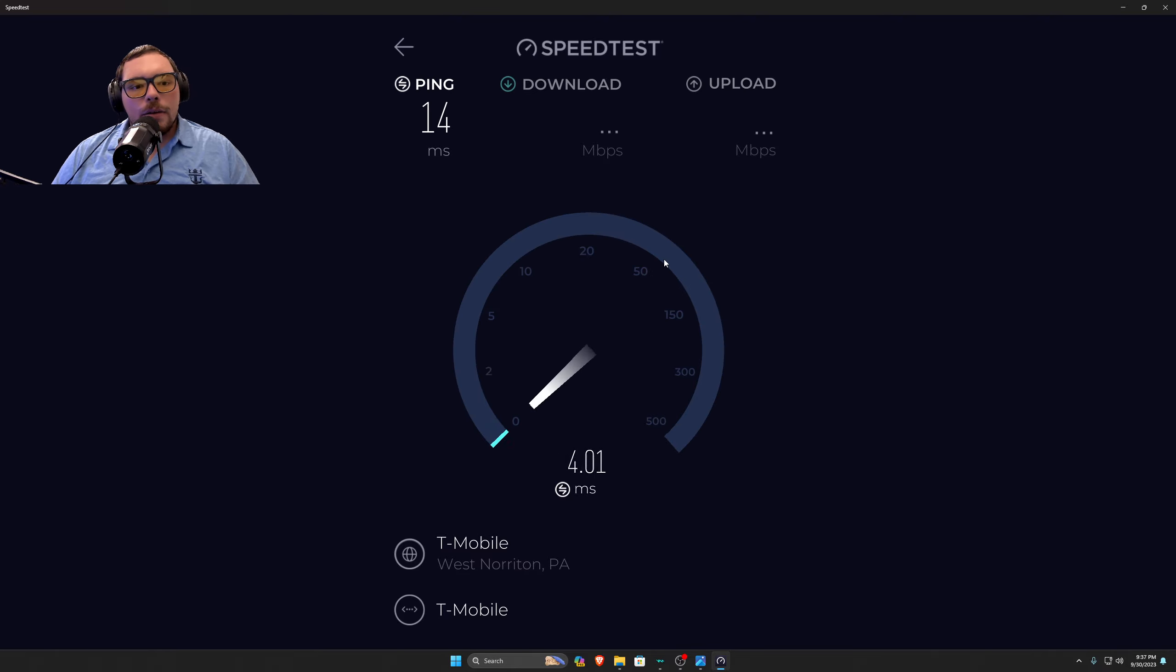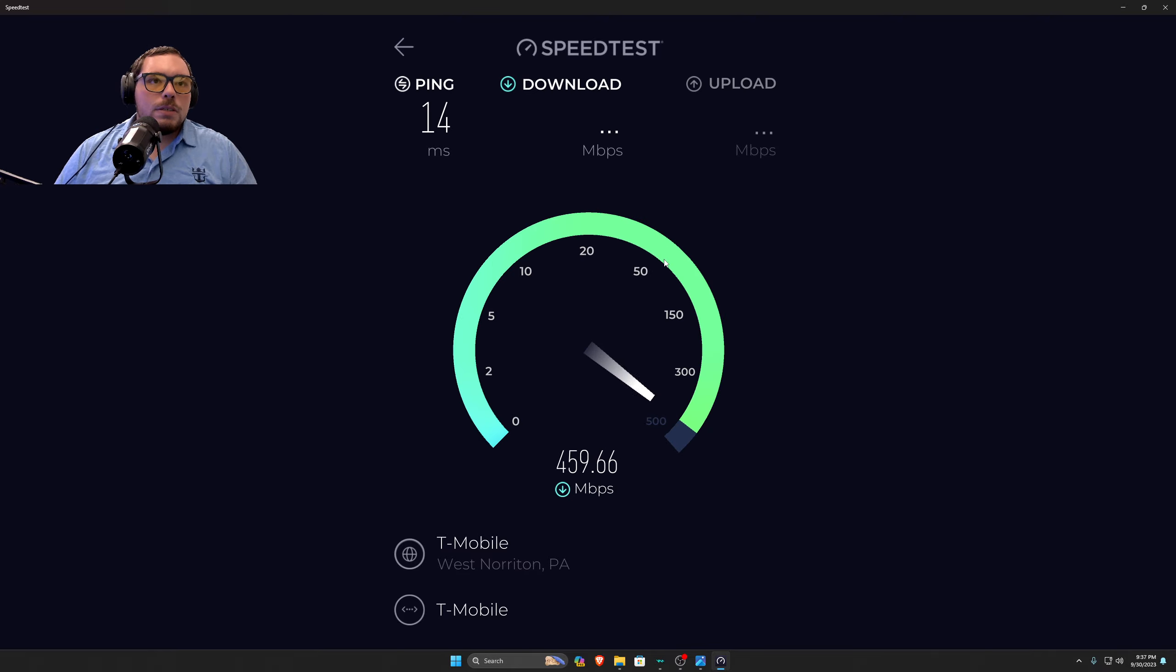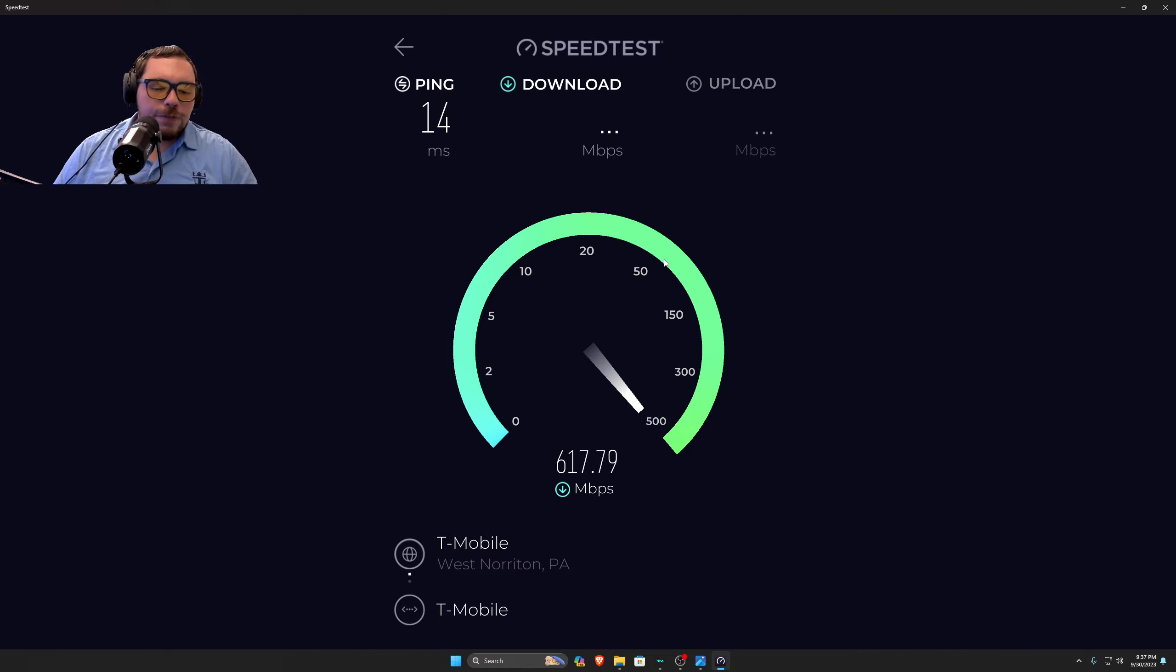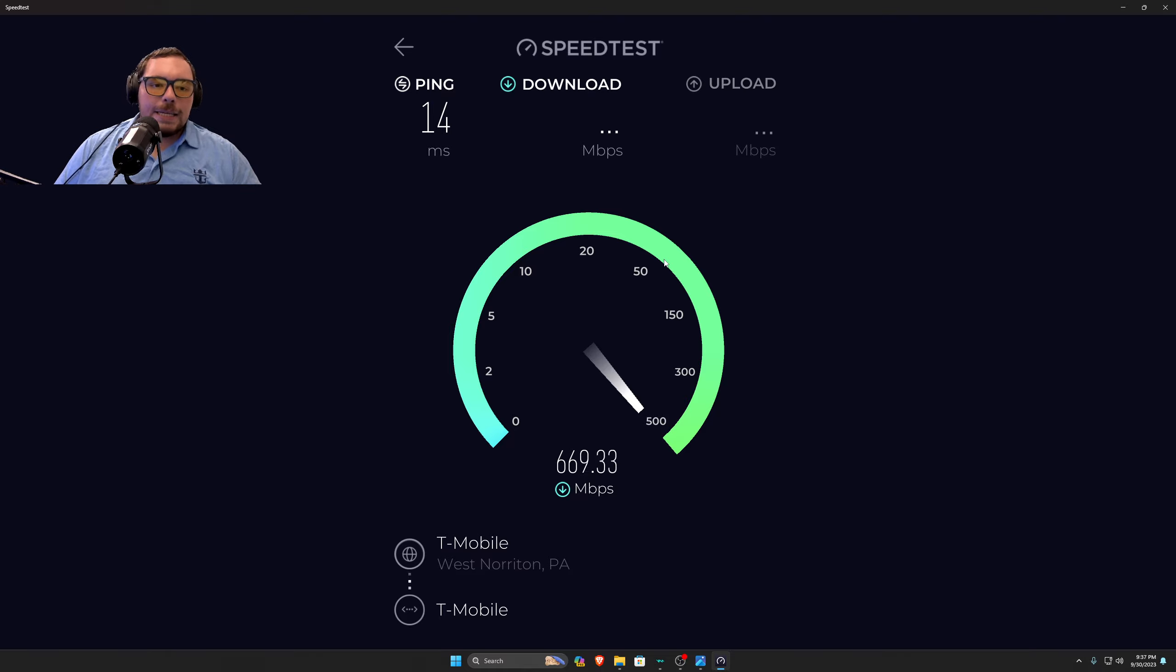And, you know, 14 millisecond ping, that is a good ping. Now, is it as good as fiber? No. But is that as good as Comcast? Yes.